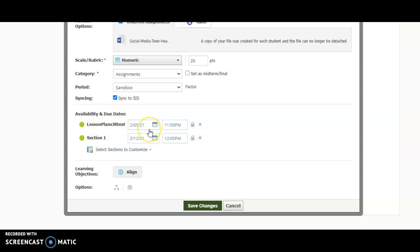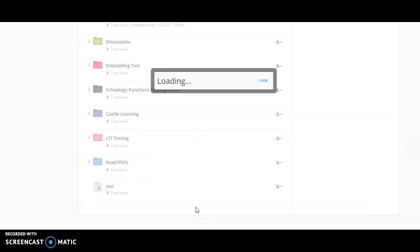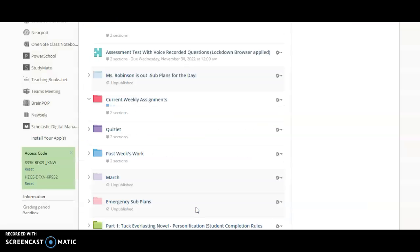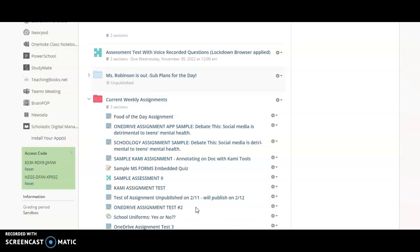Once you are satisfied with the due dates and times for each of your sections, all you need to do is click save changes and then these changes will apply to these sections that you applied to. And that's it. If you have any questions, please let me know.